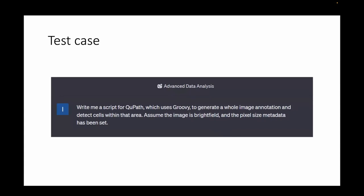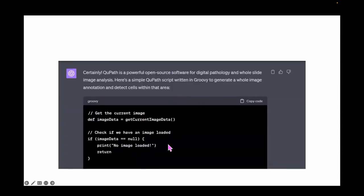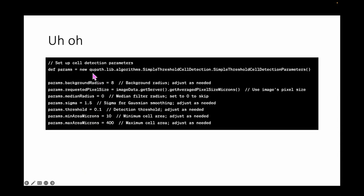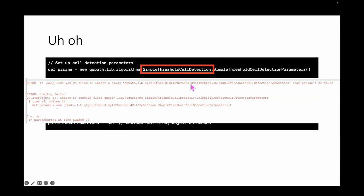In QPath specifically — my test case: I said 'write me a script in QPath which uses Groovy to generate a whole image annotation, detect cells within that area, assume the image is brightfield, and set the pixel size metadata.' It knows what QPath is — good start — and has a simple Groovy script written for what I asked. It does 'image_data = getCurrentImageData(),' checks to see if we have an image loaded. But looking at the next bit, it uses 'simple threshold cell detection' which immediately throws an error.